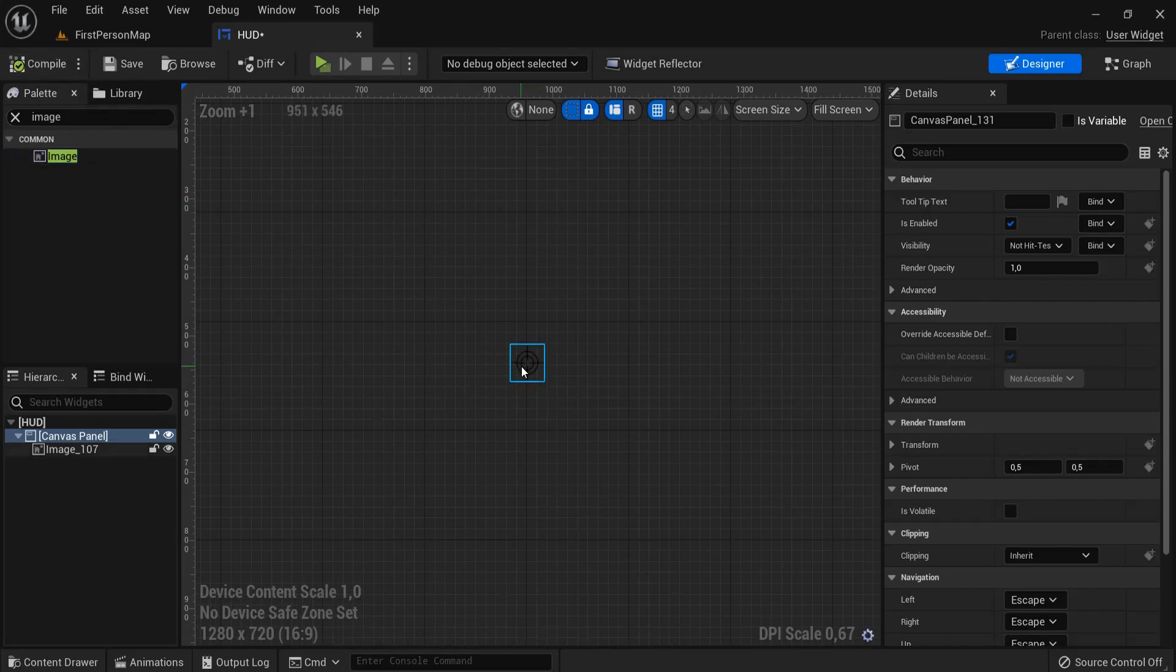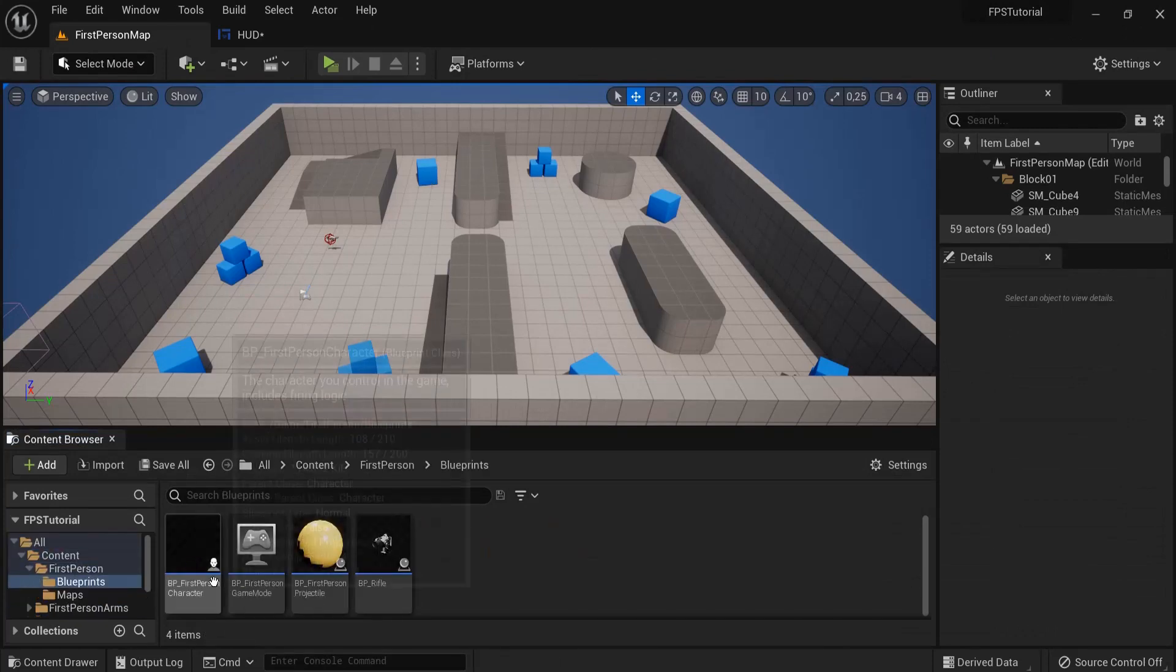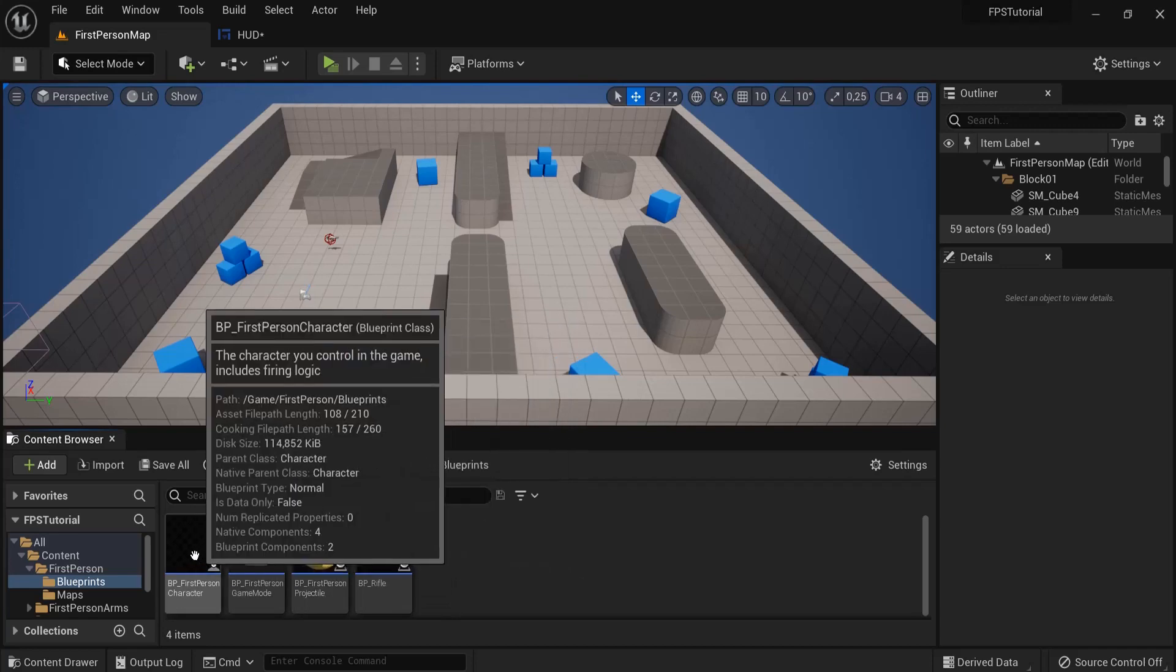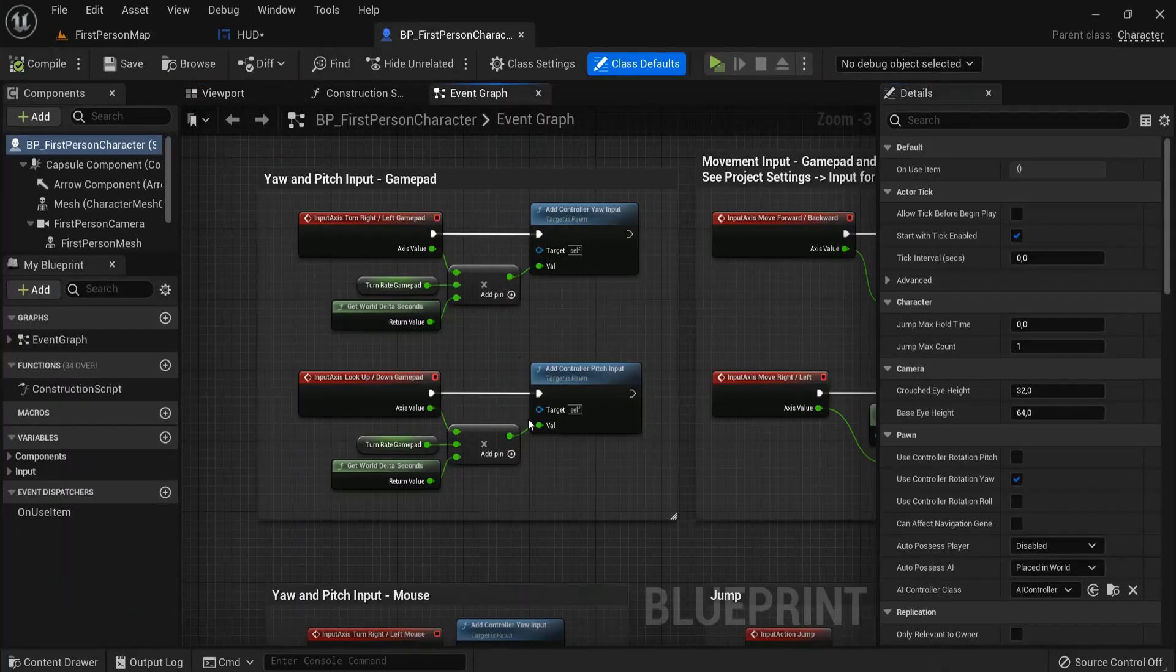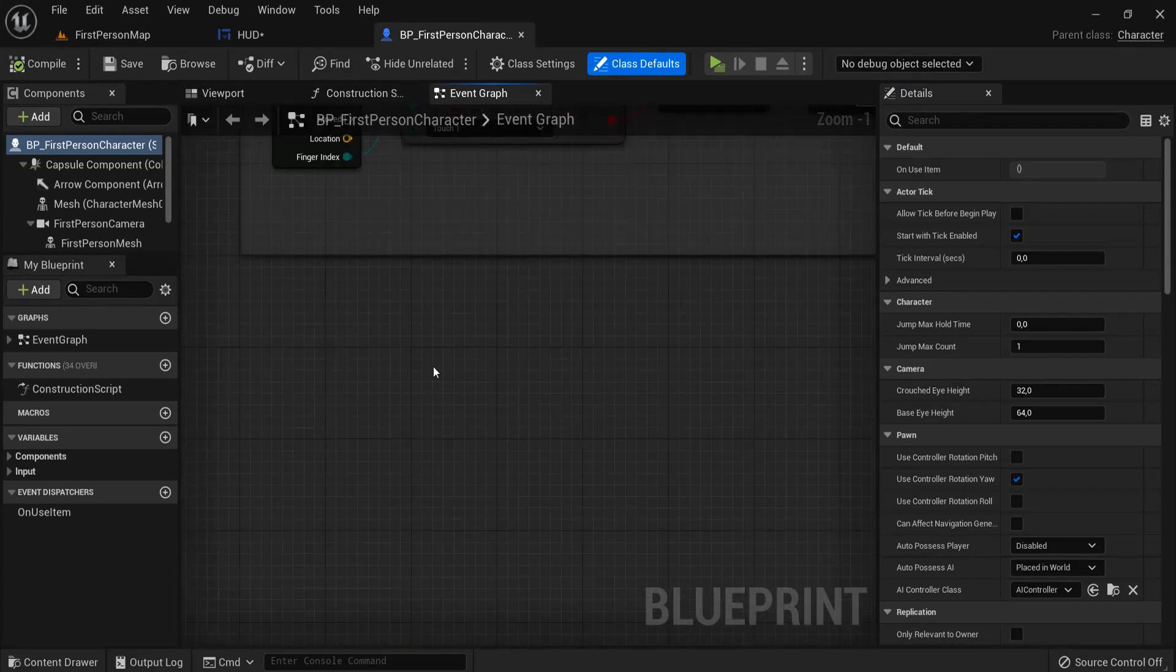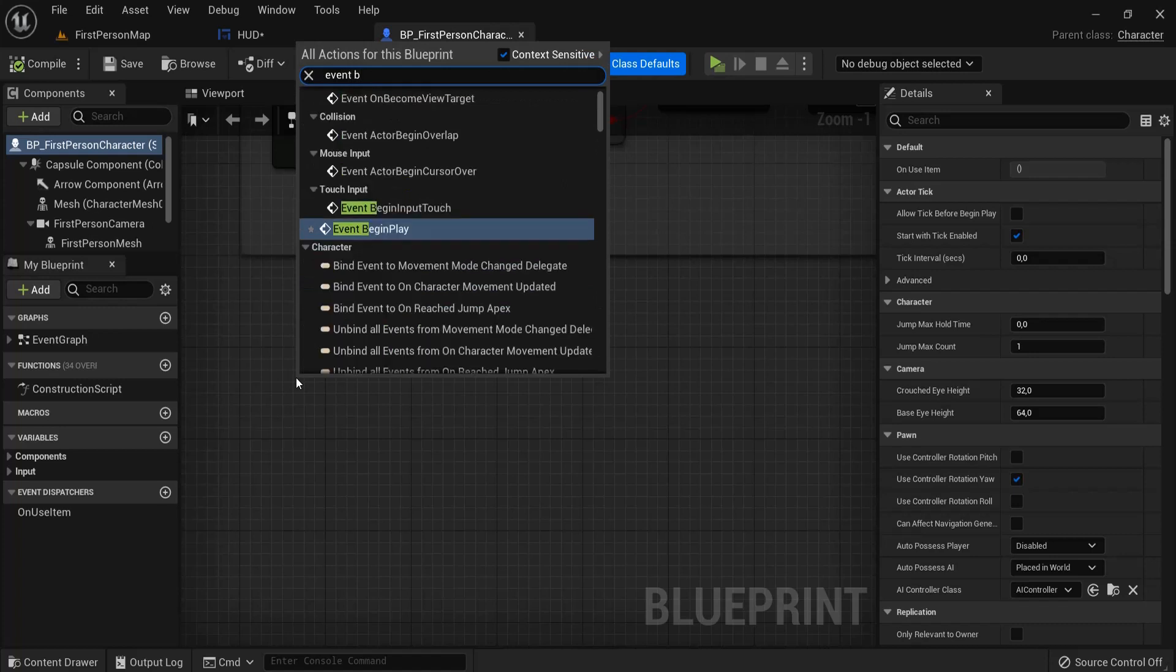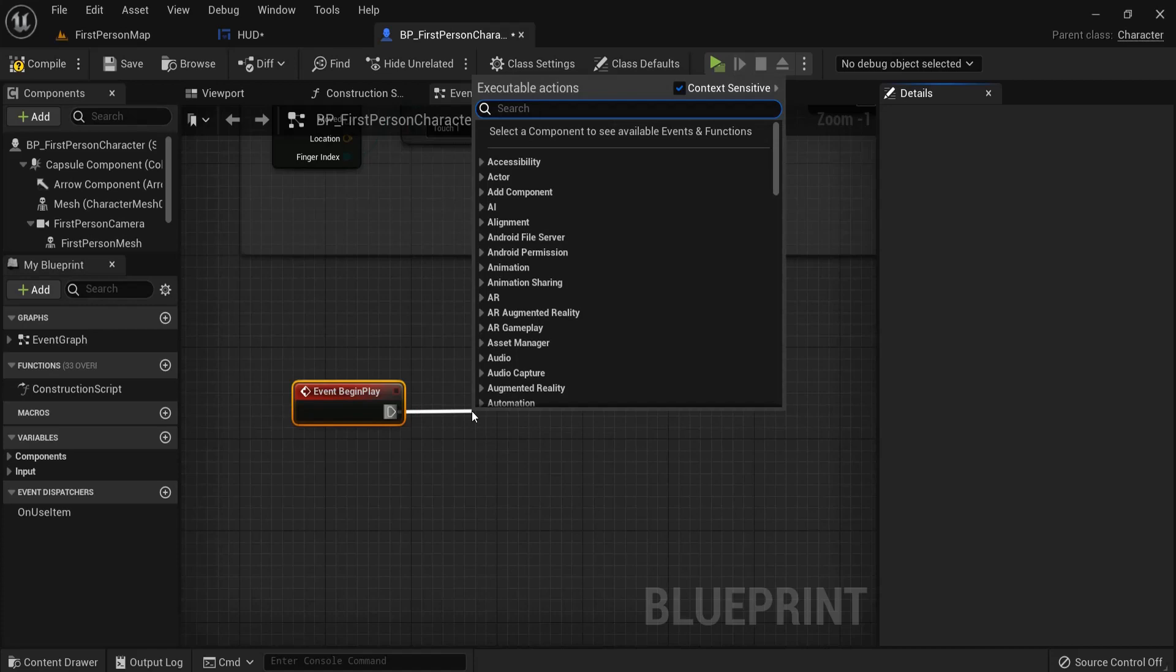Right now this won't be available on our screen. So what we will need to do, we want to see it inside of our level. Go back to content, first person blueprints and select the BP first person character. Then make sure you are inside the event graph. On event begin play we want to show this on our screen. So right click, event begin play.